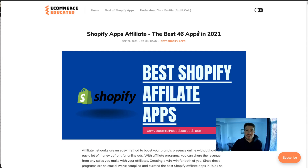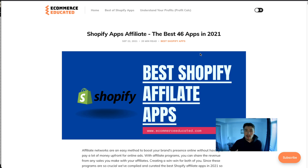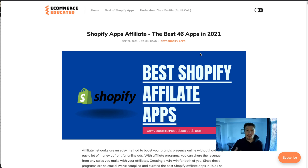What's up everybody, it's Jamie here from Shopify Masterclass. In this video we're going to go over the best affiliate apps for Shopify. Affiliate networks can be a really good way to grow your brand and your business, as you're basically incentivizing people to advertise your brand. In return they either get a commission, a percentage of the sale, or a fixed amount per order.